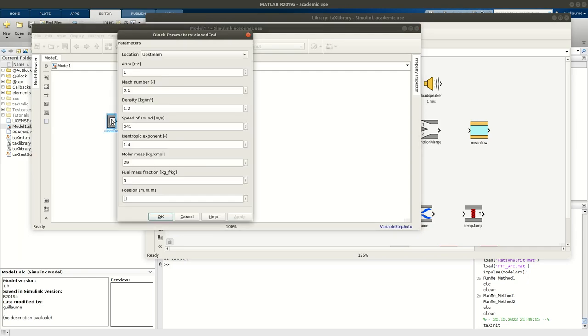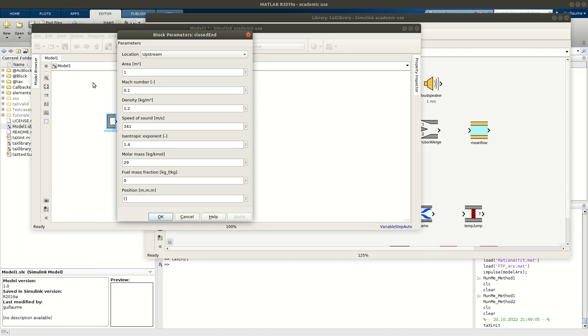So, in my first element, I have my parameters. This is an upstream boundary location, I can define my area, mach number, density, speed of sound, and so on. I will leave the parameters with their default values for this example.